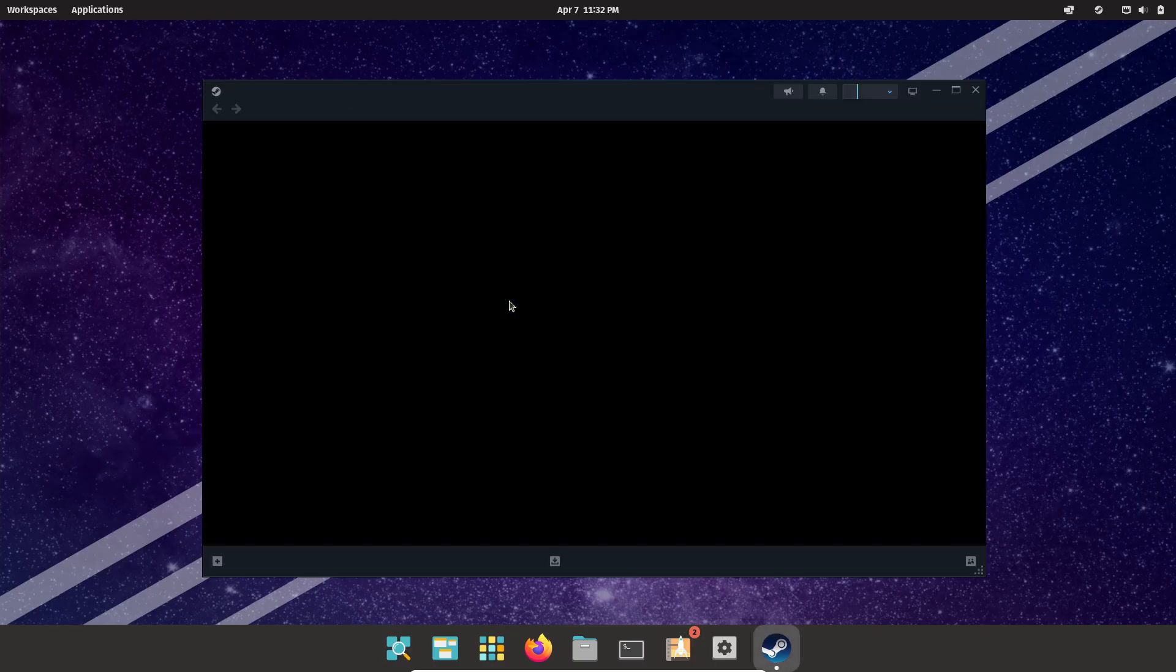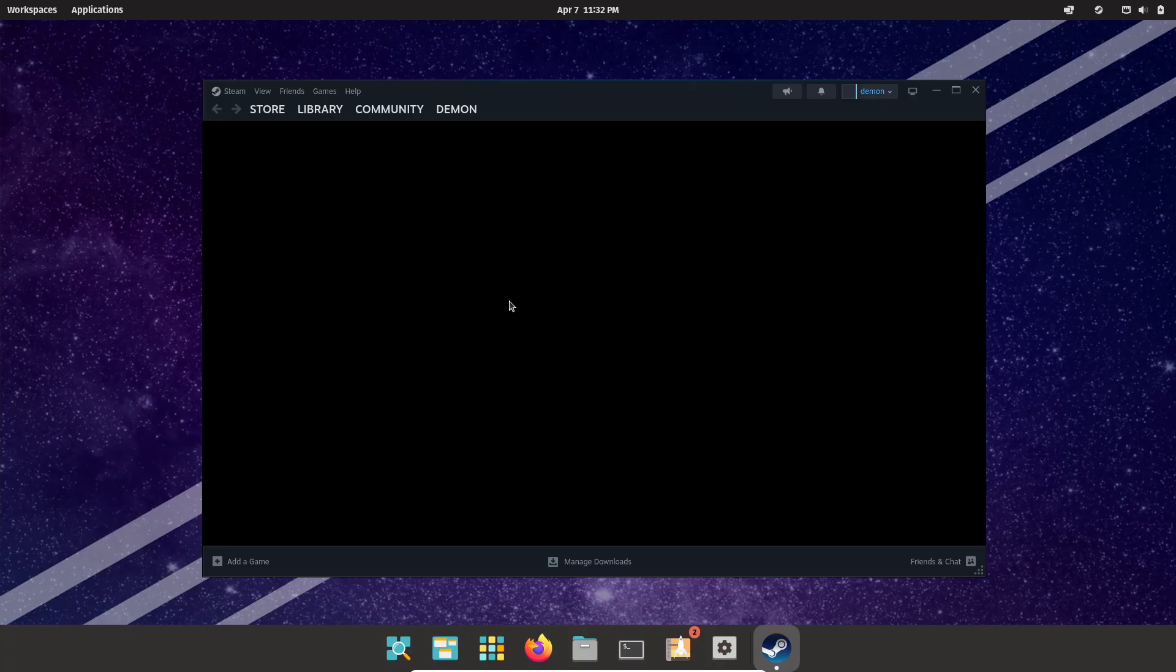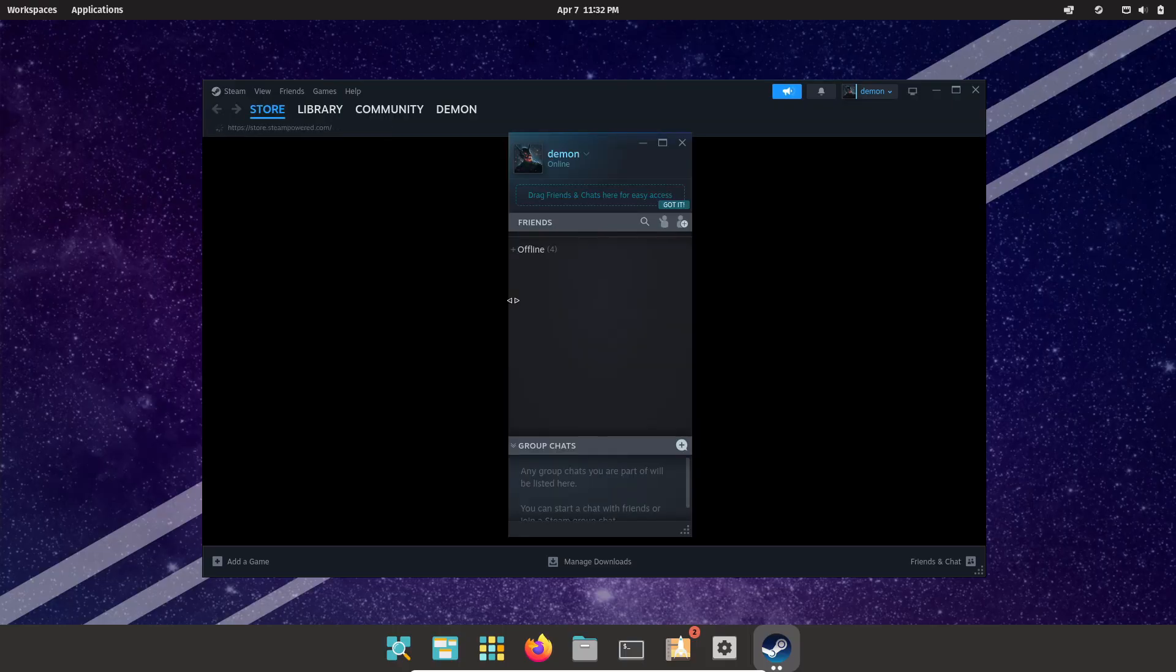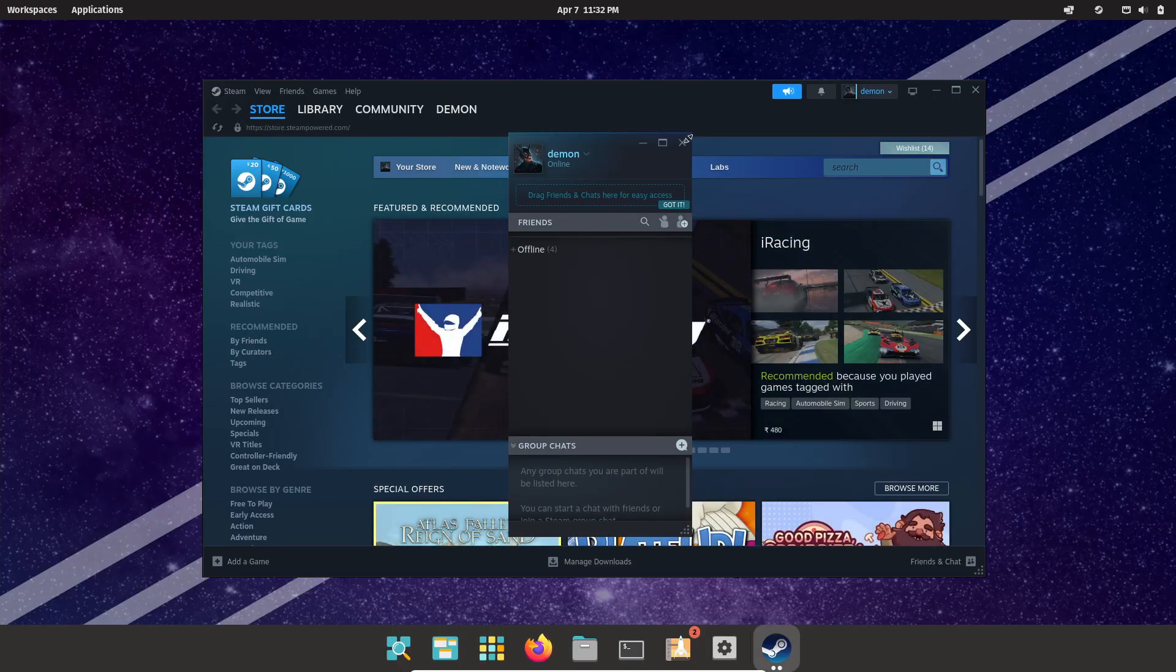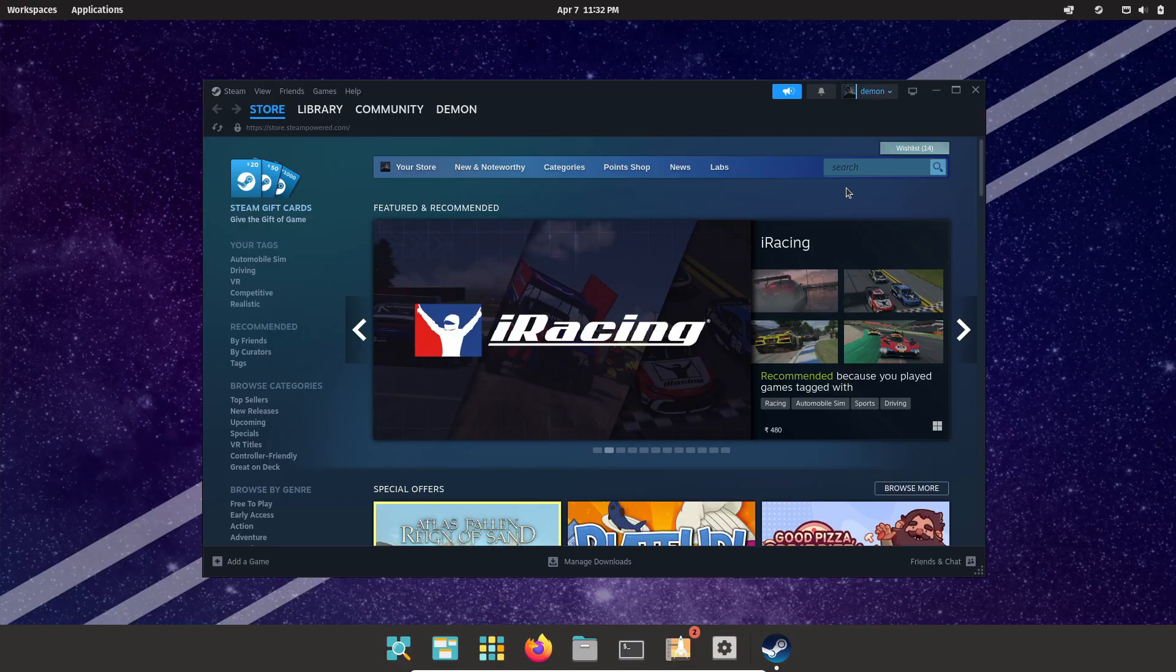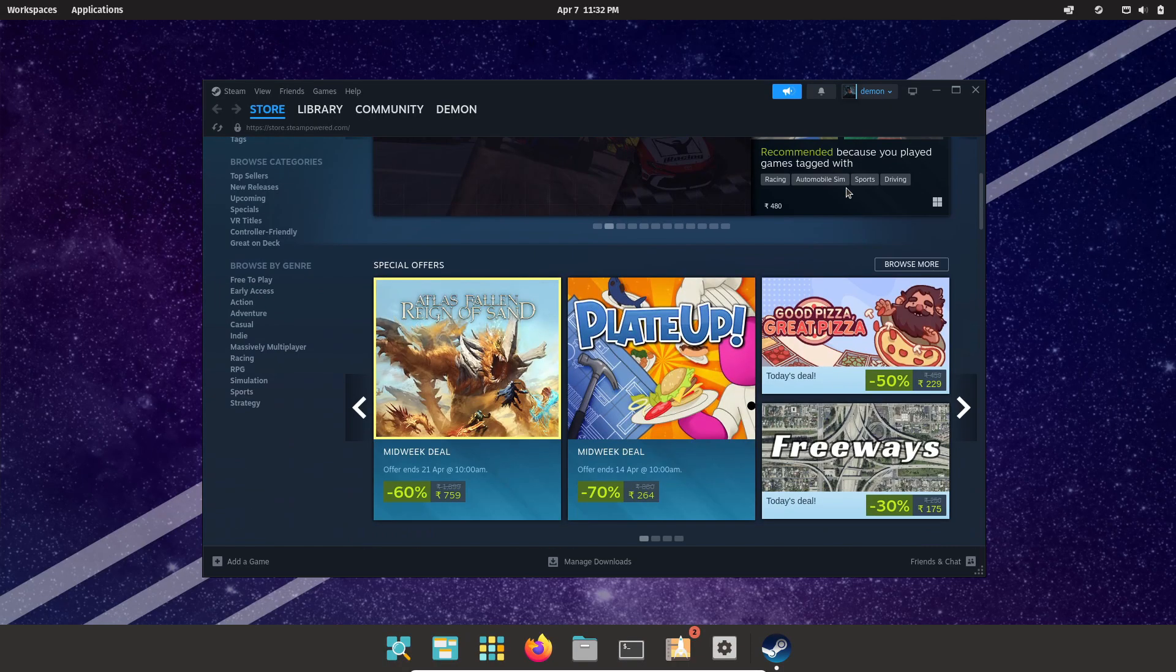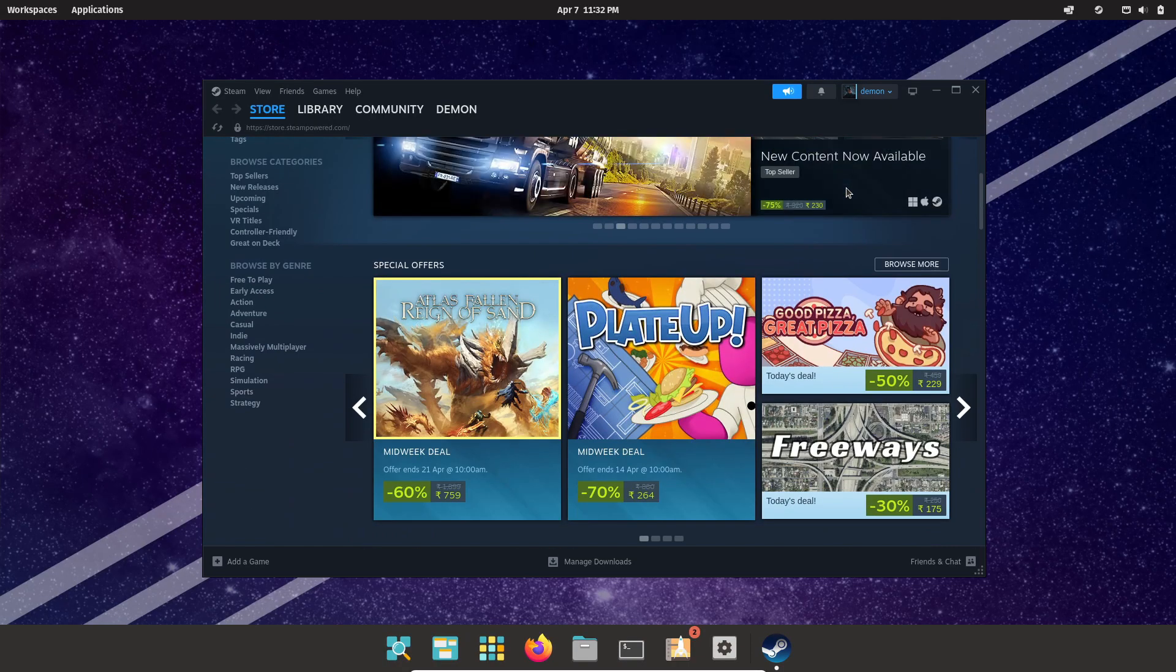And check this out: the team behind Pop OS is even developing their own custom desktop environment, Cosmic, to eventually replace GNOME. With that, they'll have full control over the OS, making it even more tailored for gaming and creative workloads.